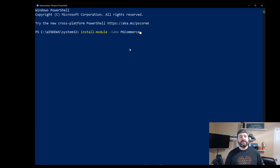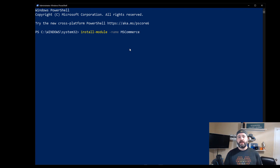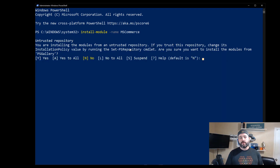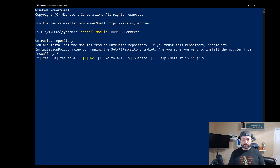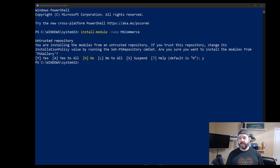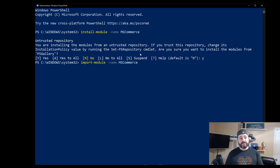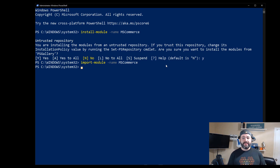The first thing I need to do is install this module called MS Commerce. This is a different module than what you'd use for interacting with Office 365 for things like SharePoint — this is on the billing side. I'm going to say yes to the repository prompt, and then we need to import that module we just downloaded and installed into this session. We do import-module -name MSCommerce, and then we need to connect to MS Commerce and log in to Office 365.